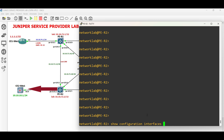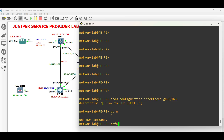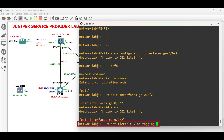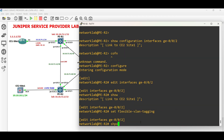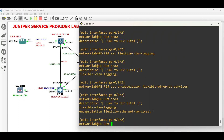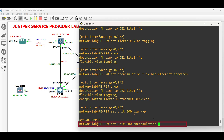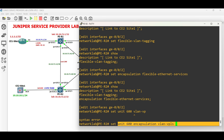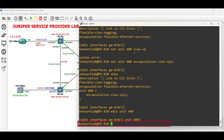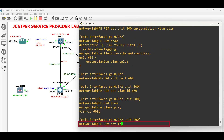The first step is to configure the interface facing CE2 site 1. Edit the physical interface facing CE2 site 1. Enable VLAN tagging to support one or more tags. Set the interface to support different types of Ethernet encapsulations. Next, create a logical sub-interface for VLAN 600 and set the encapsulation to VLAN VPLS. Enter the sub-interface, set the VLAN ID to 600, then set family to VPLS.